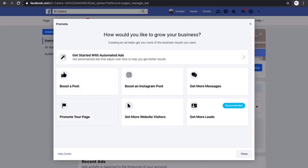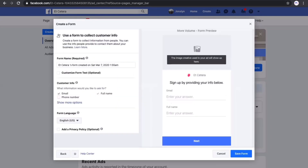You should consider your target audience in order to choose which strategy would be the most effective. Let's try 'Get More Leads' first, as it is the recommended option. You can see here the option to create a form.